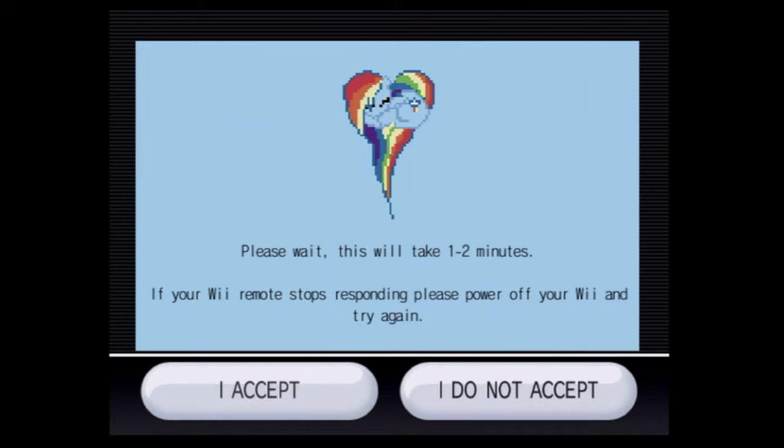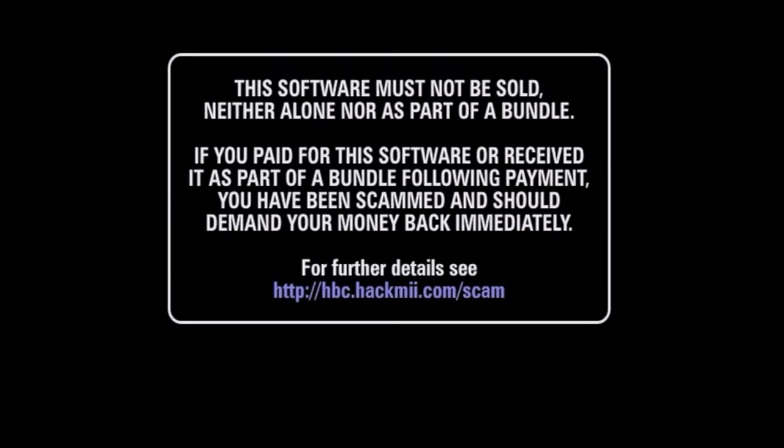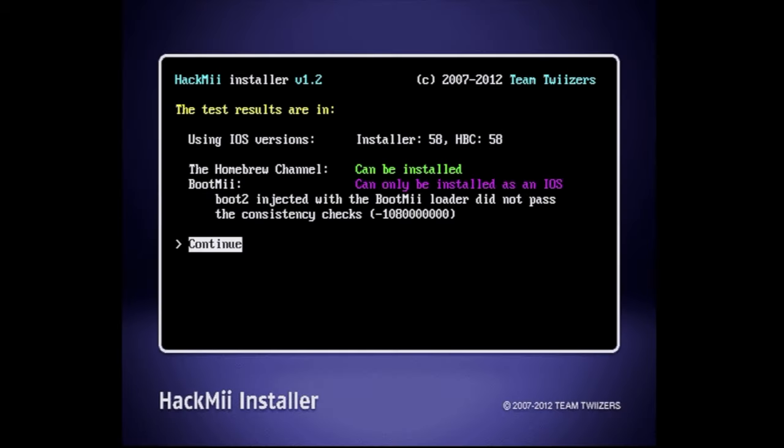This is the start of the online exploit. Navigate down with the pointer to I accept and click on I accept with the A button. Then you'll have to wait for up to two minutes for this process to complete. Once the process is completed, you'll get this pop-up message telling you if you paid for any of this stuff, you got ripped off. The message lasts about 30 seconds and then you'll get a prompt that says press the 1 button to continue. Press 1.